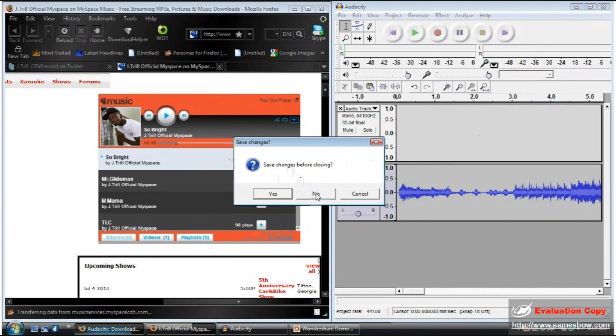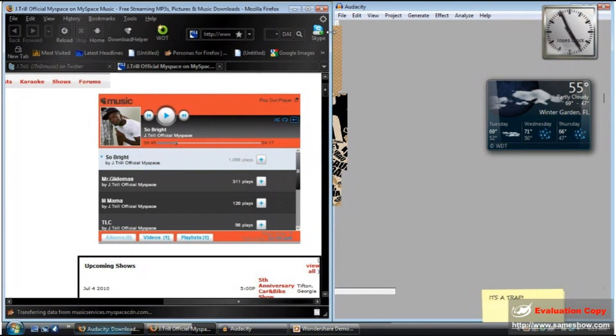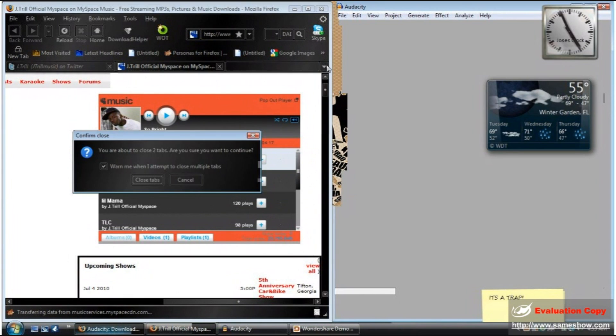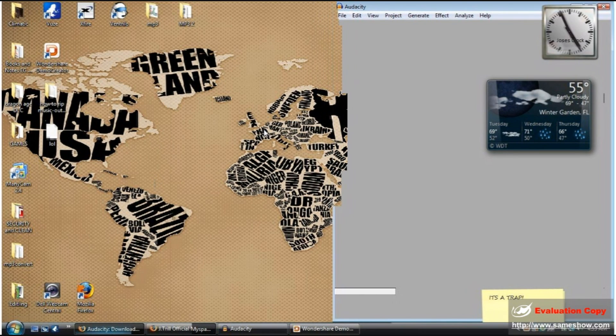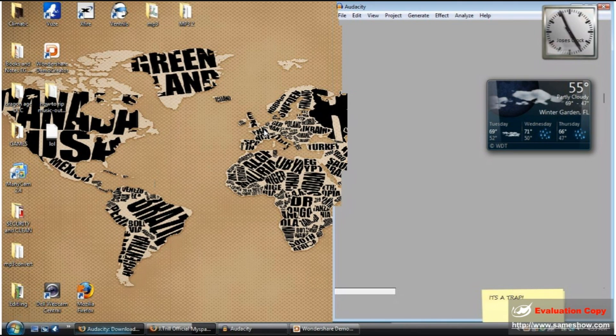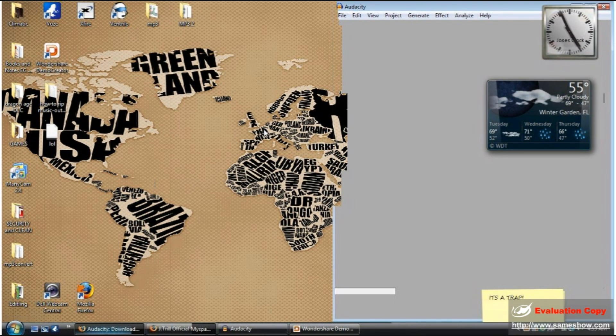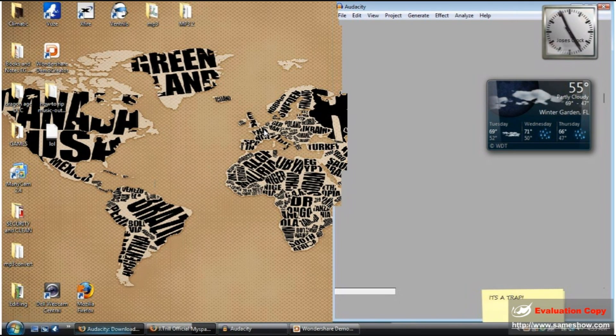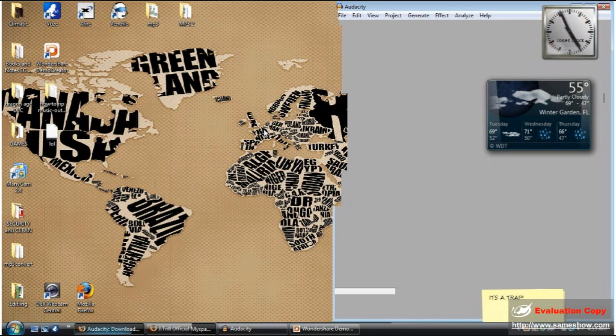You can exit. You can save the project if you want or not. I just choose no because I already have the MP3. Let me close those tabs, and it should be right here. You can also drag it into iTunes or whatever you want. So very easy to do, just listen to me do the steps, and I hope you enjoy your new music.